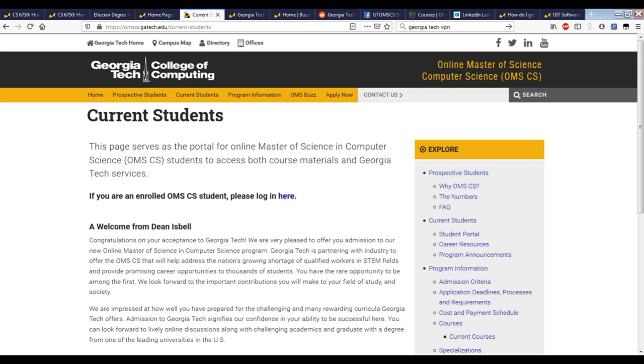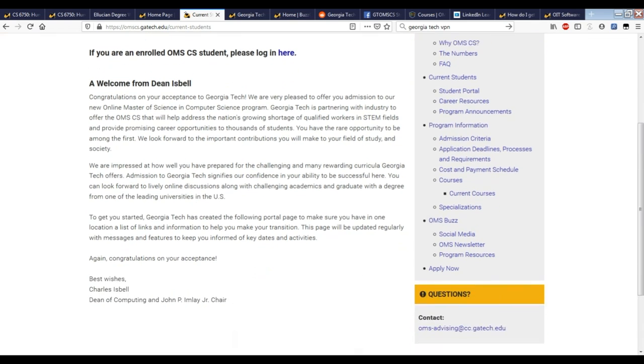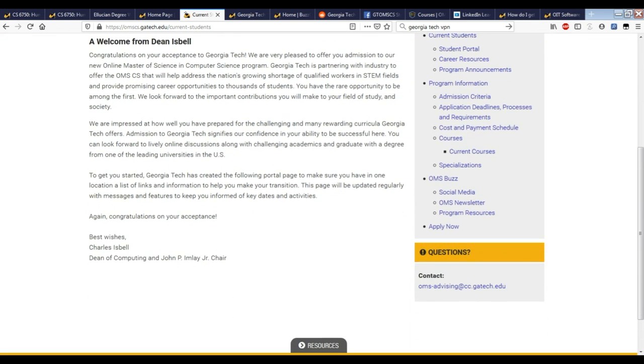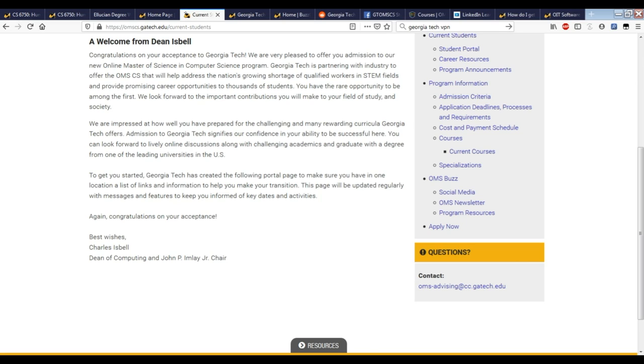The current student page gives you a nice little welcome from Dean Charles Isbell. I highly recommend reading it because he's phenomenal. Down here also, you'll find the contact information for OMS advising. That goes to our advisors, and it's automatically sorted to the advisor who needs to take care of your request. If you need anything from advisors, that's where you would email. That's for things like questions about registration status, forms you need to fill out for various things, or if you need anything to help you succeed and move through the program, that's where you would go.